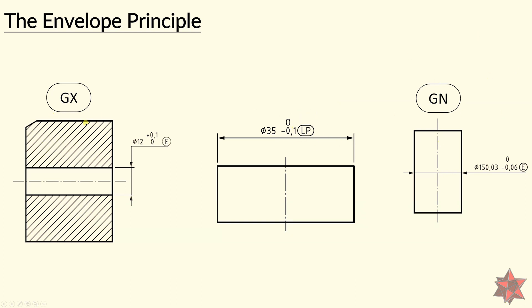The GN is the minimum circumscribed size for the shaft, and the GX is the maximum inscribed element for the holes. This last tool applies for the maximum material limit of size.